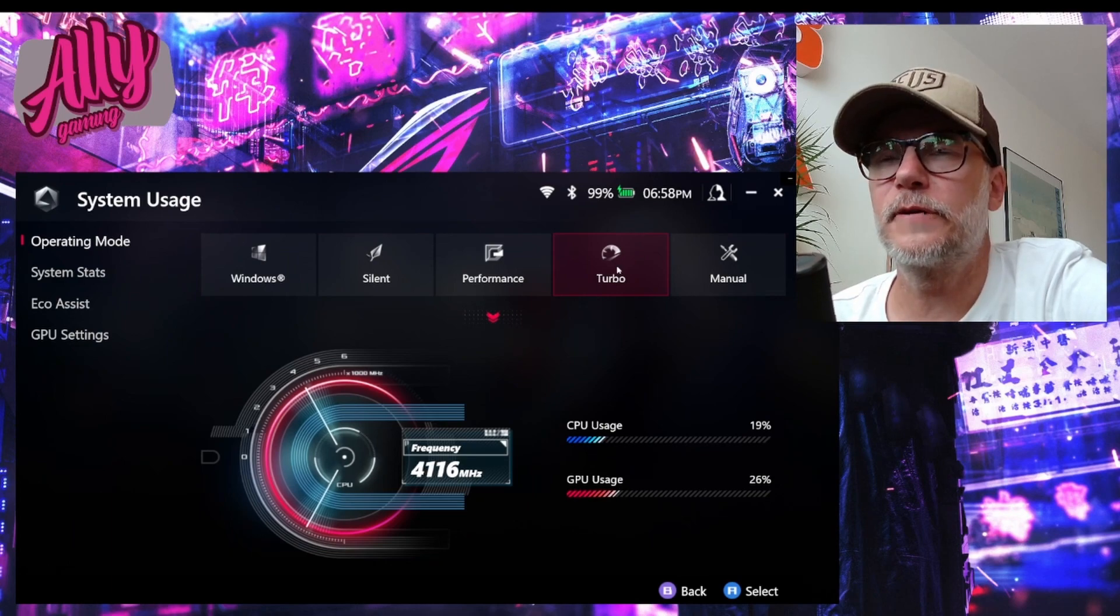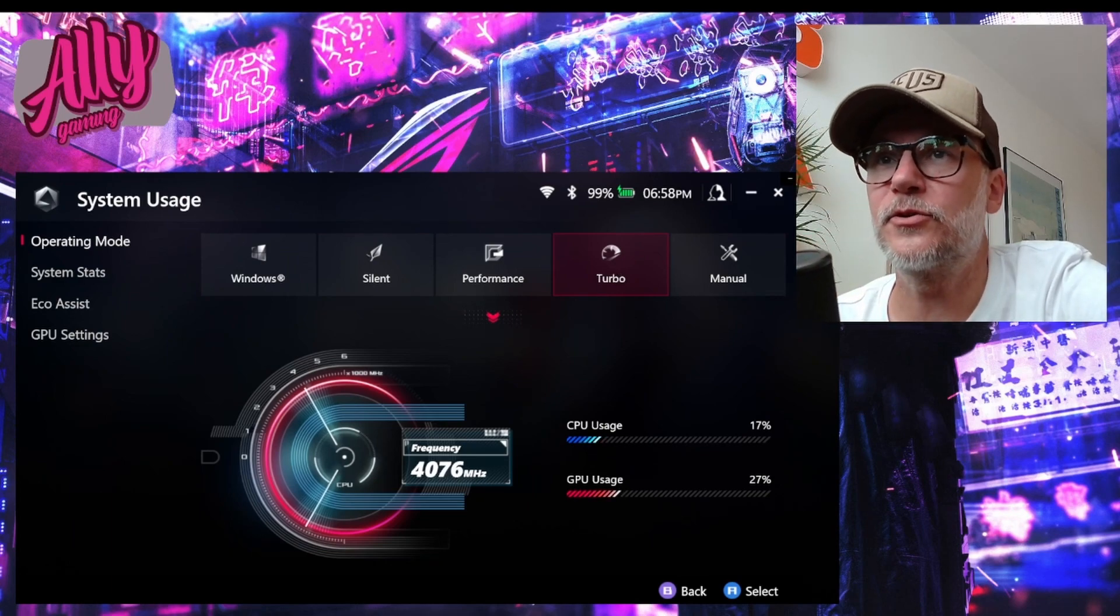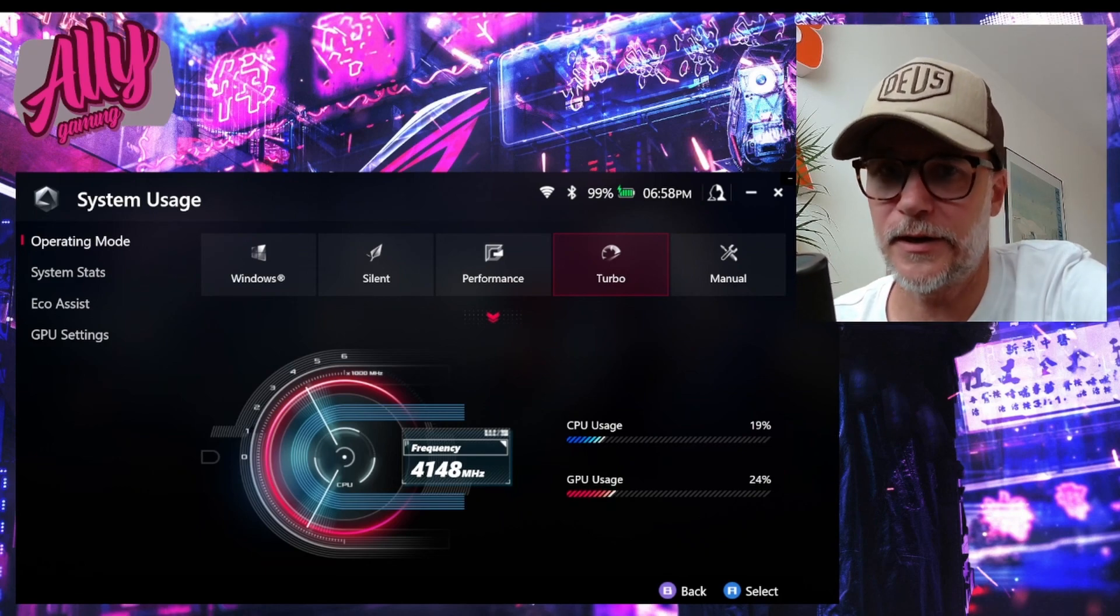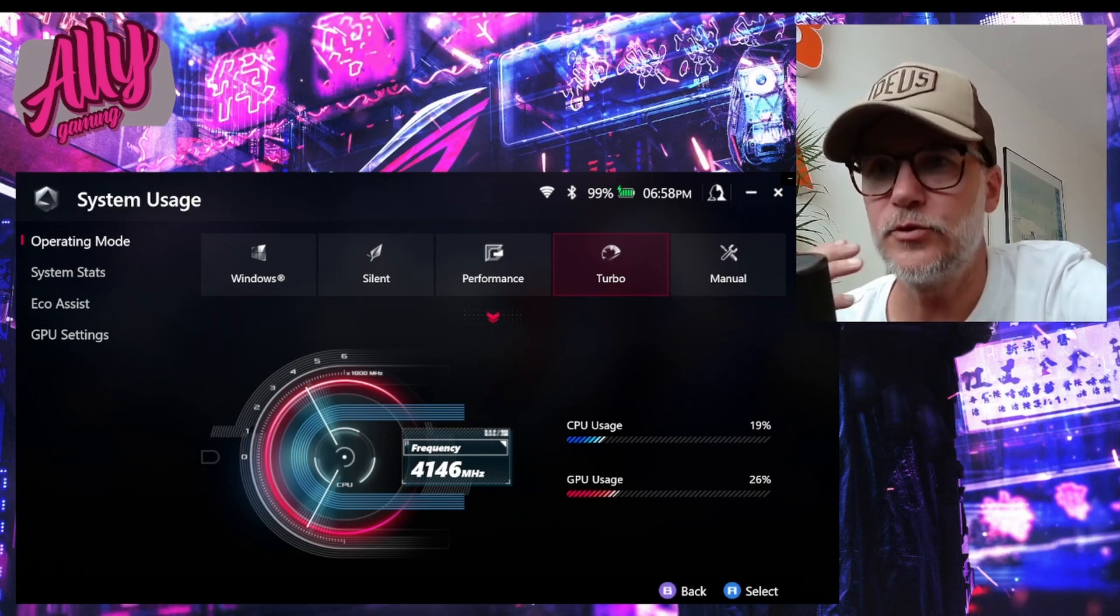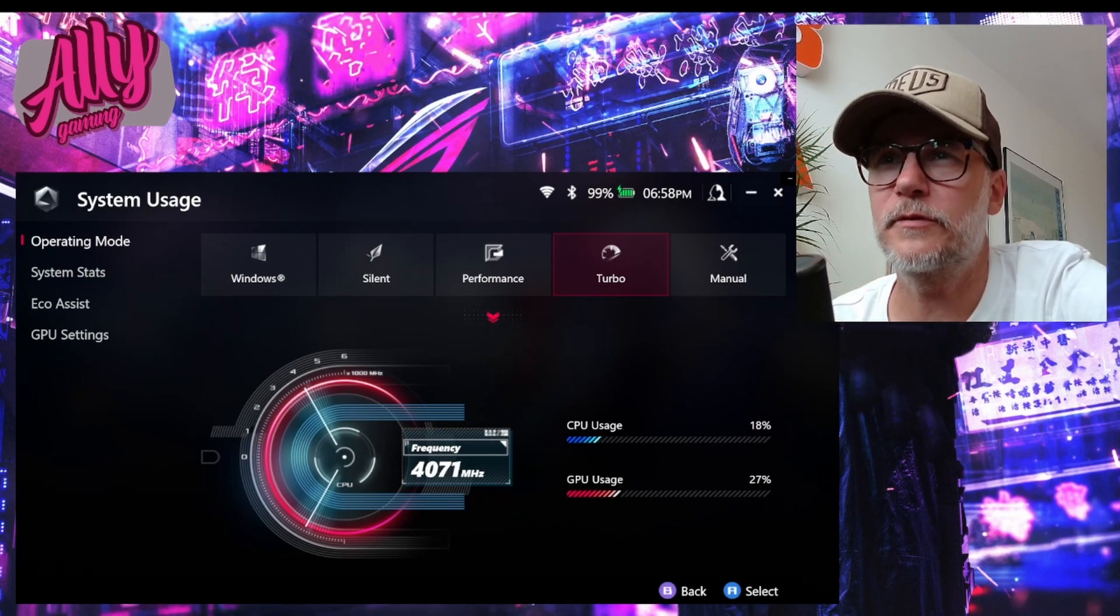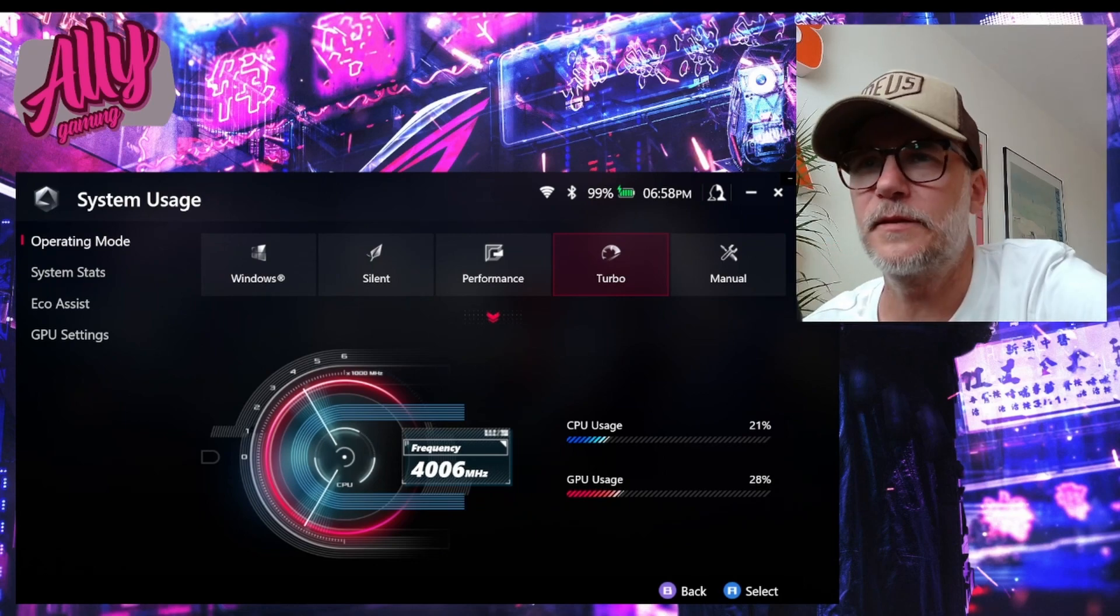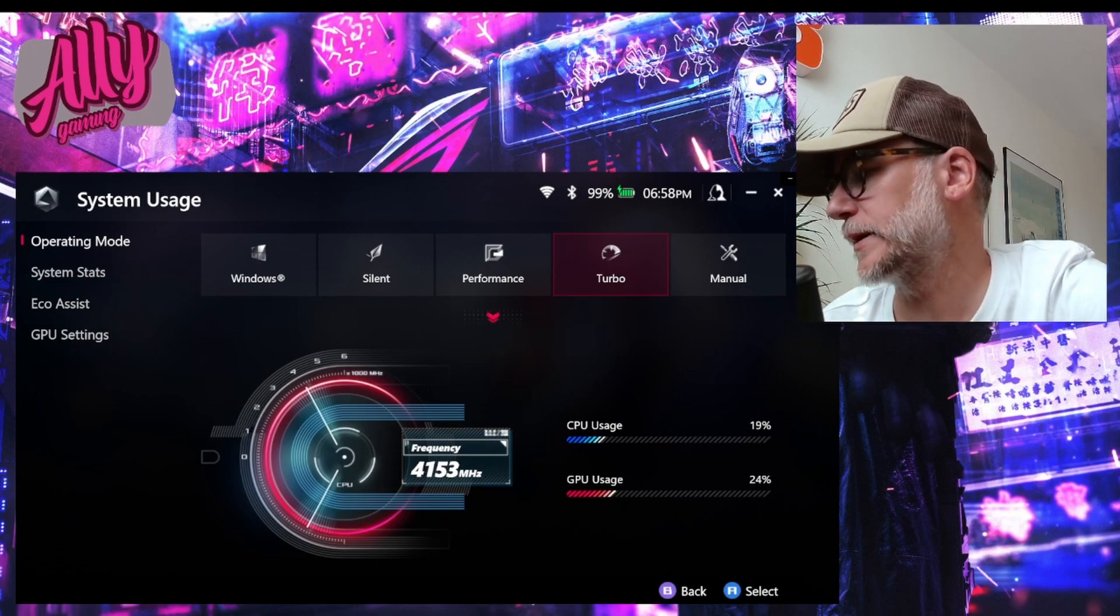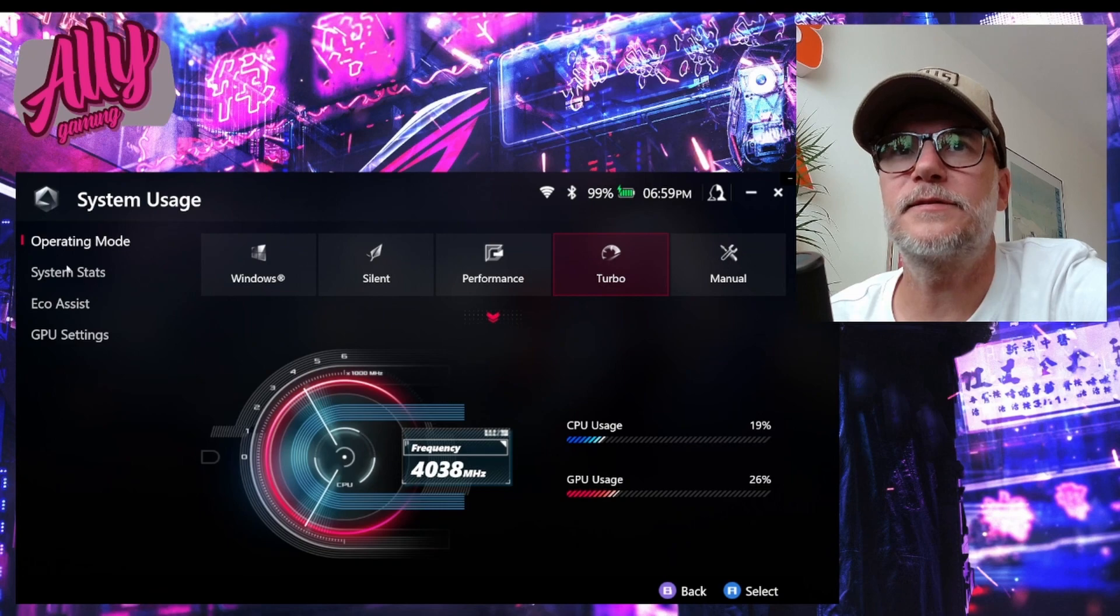If you run your Ally through a third party dock or hub you won't get the full 30 watts TDP. This means that I'm running it at 25 watts right now. But let's take a look at this.